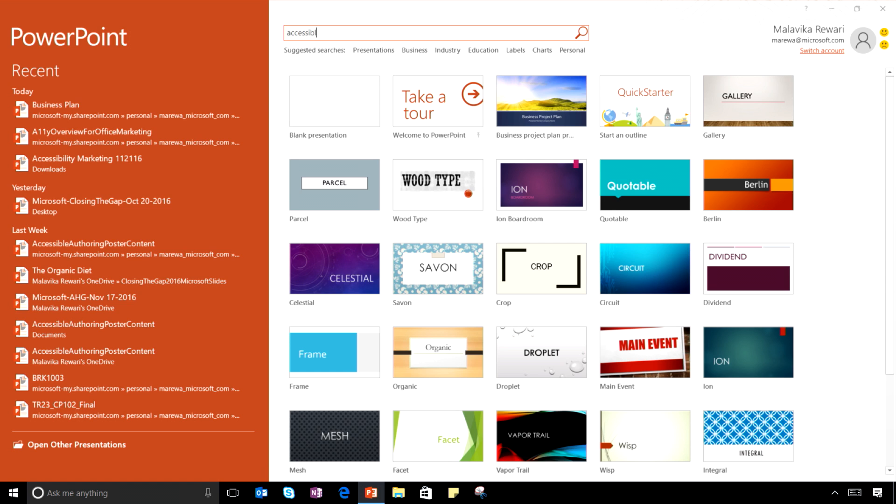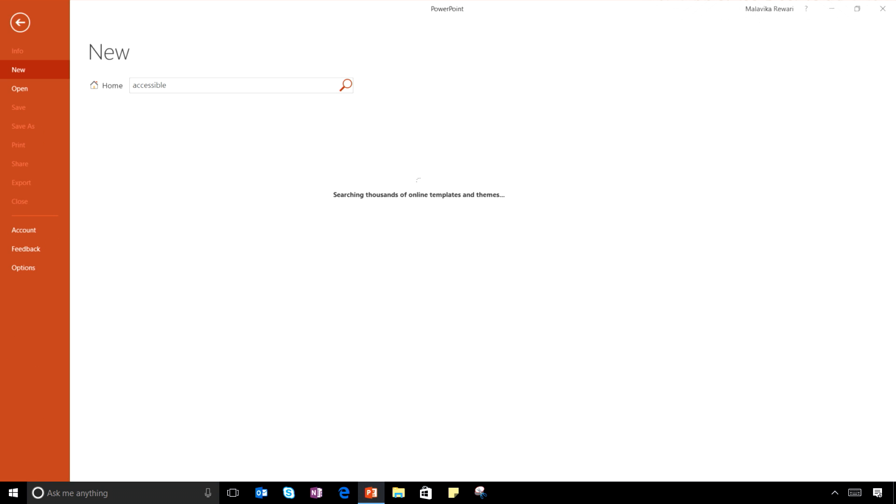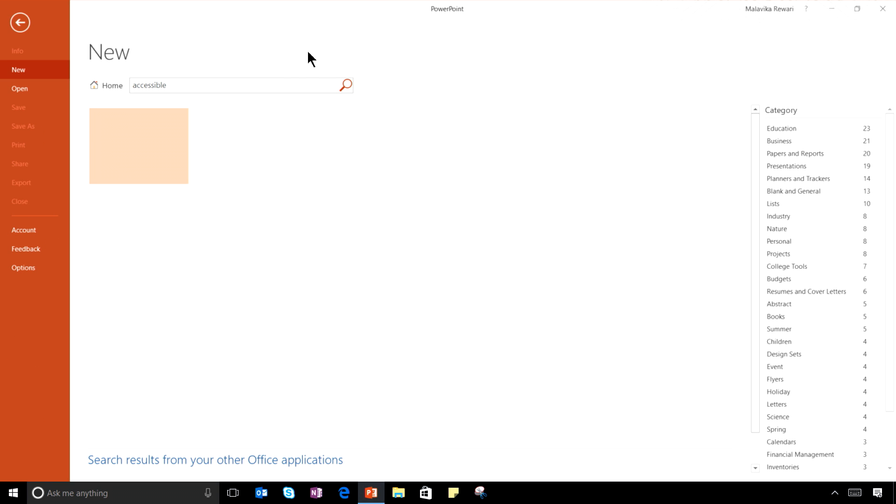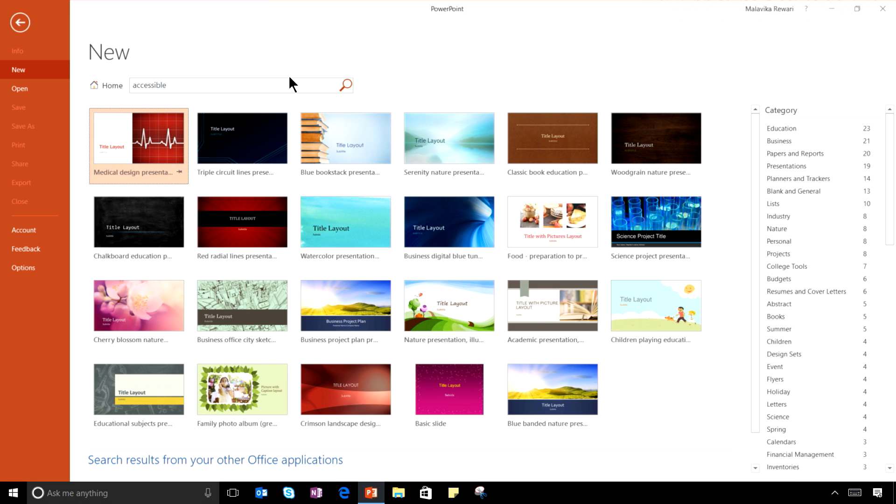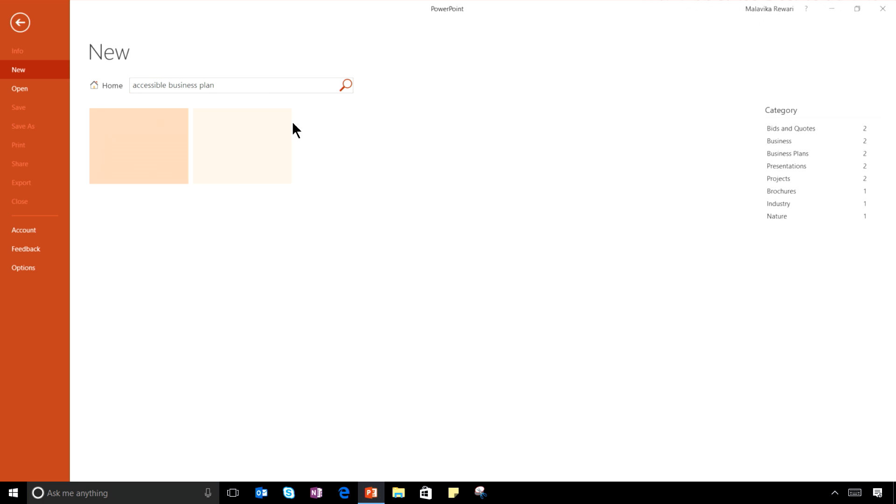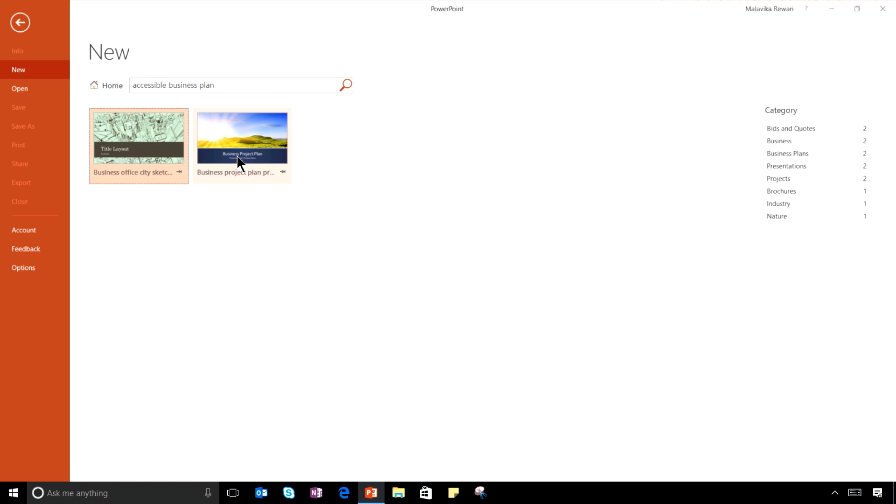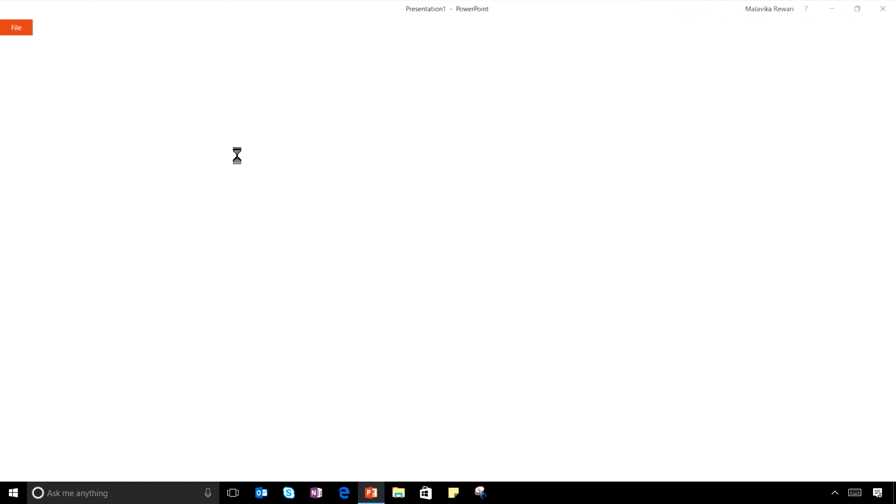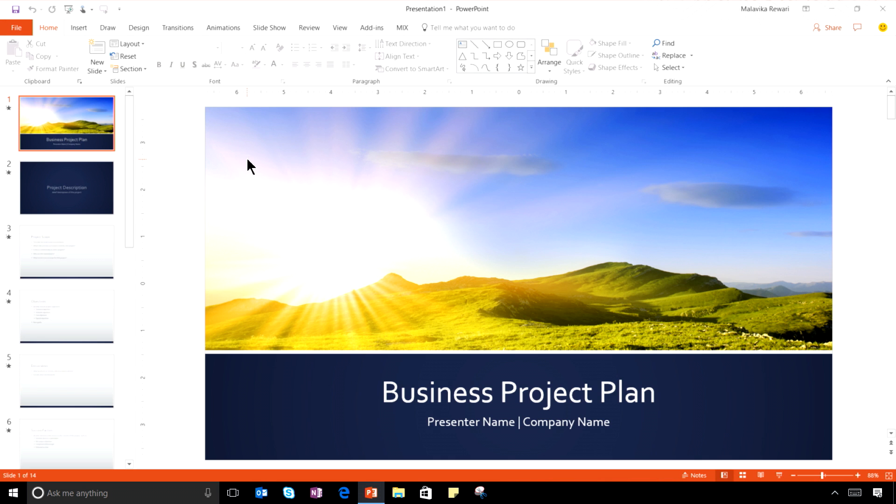A simple search for accessible returns all of the templates that we've recently upgraded for accessibility. Today I want to make a business plan, so let me add that to the scope of my search. This plan looks good. Let me open it and show you what exactly makes it accessible.